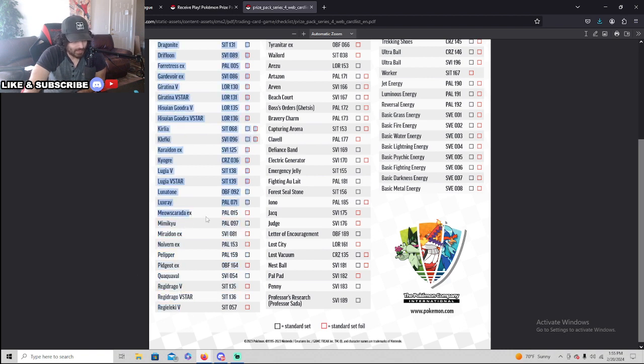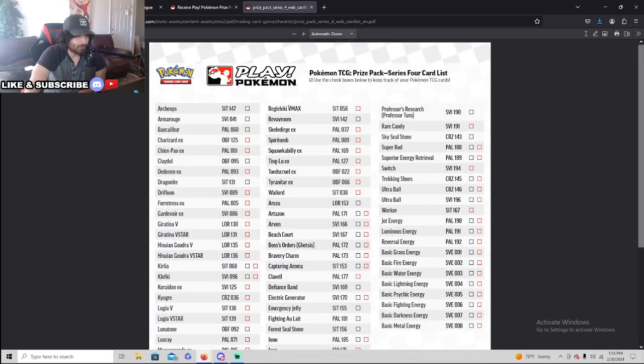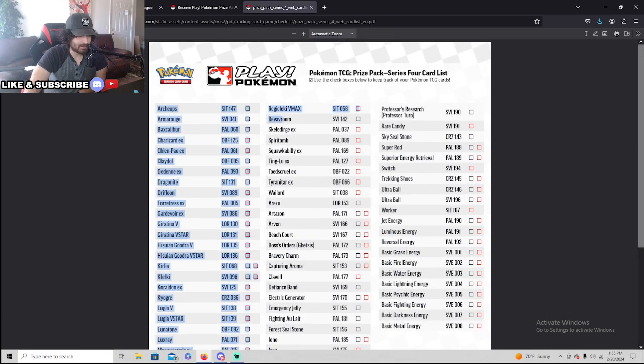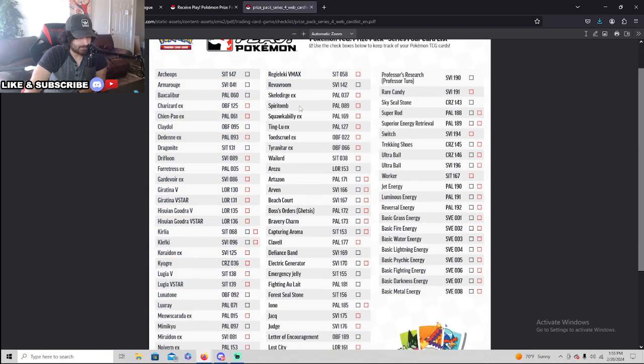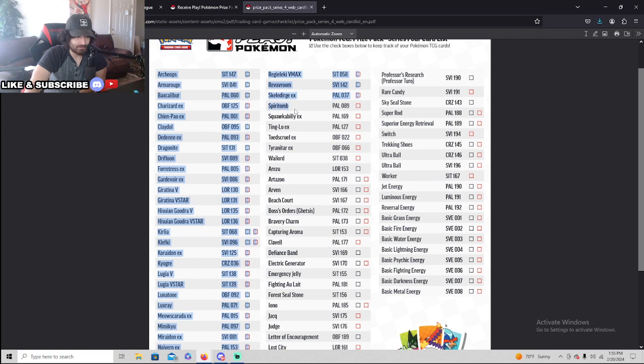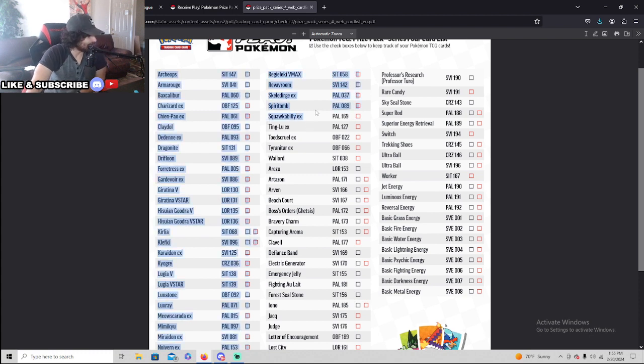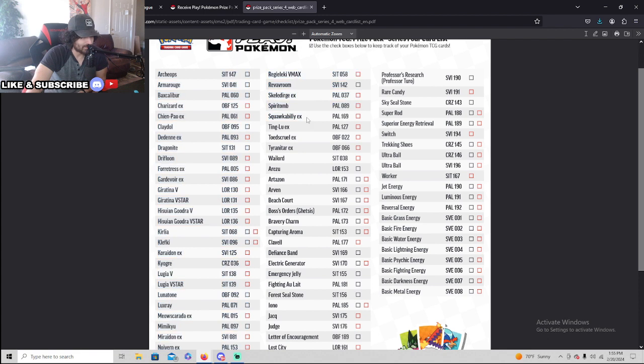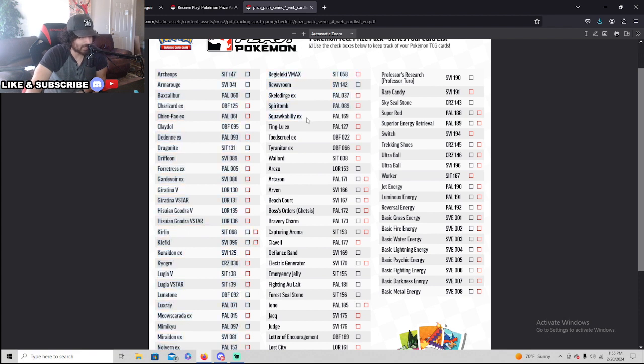Muscarata, it's a brand new deck. Wow, I'm actually surprised. These are really good. Spiritomb, that's gonna be... ooh, Squawkabilly EX. That's gonna be sought out by a lot of people, it's gonna be big value. Squawkabilly EX, Play Prize Series 4, wow.